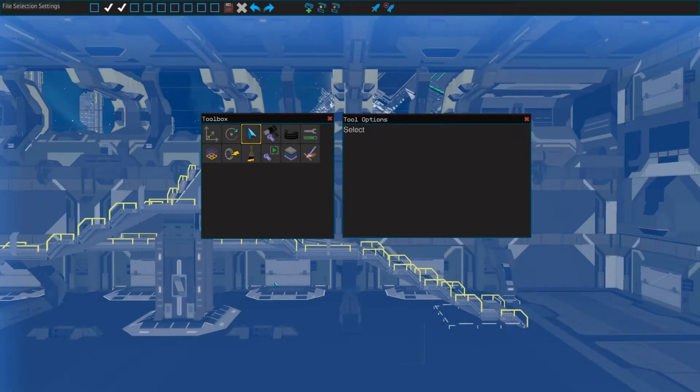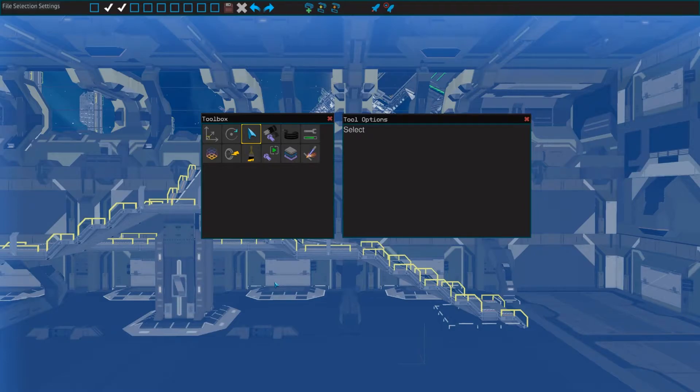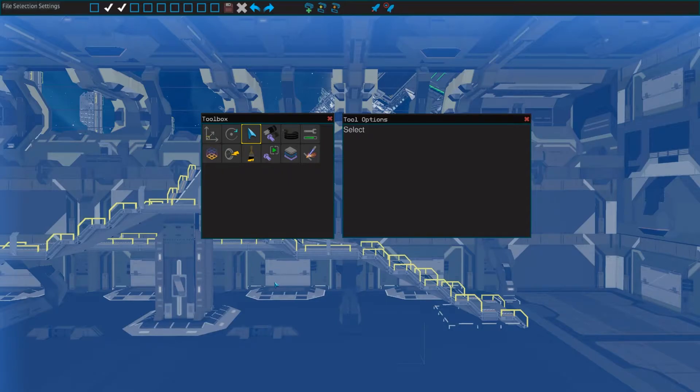The next window we will look at is the toolbox combined with the tool options. The toolbox contains every tool available in the designer, and the tool options window contains settings for some of those tools. We will go over each tool one by one, and we will discuss the options the tools have.